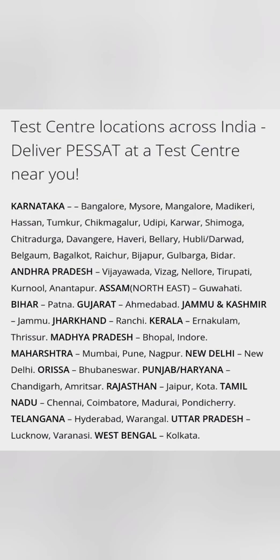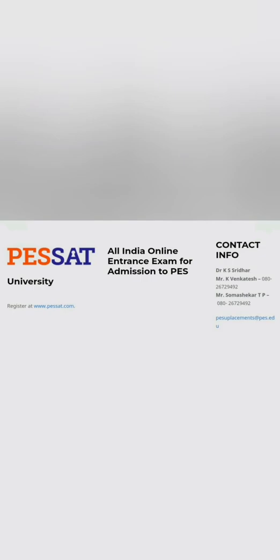You can see test centers in Karnataka, Andhra, Assam, Bihar, Gujarat, Jammu Kashmir, and almost all the states with at least two to three cities in every state. In Uttar Pradesh you have Lucknow and Varanasi, in Madhya Pradesh you have Bhopal and Indore. In Maharashtra you have Mumbai, Pune, Nagpur. Delhi also has a center. Odisha has Bhubaneswar, and so on. In the south there are more centers, even in Guwahati in Assam.